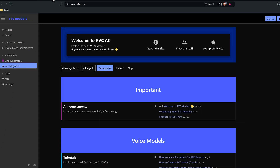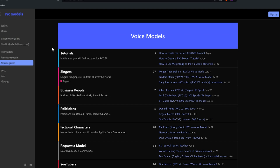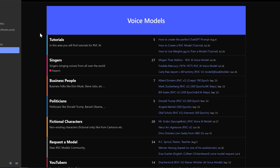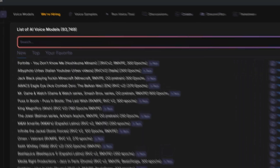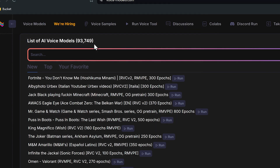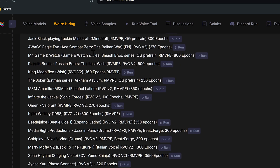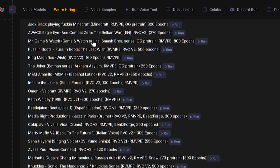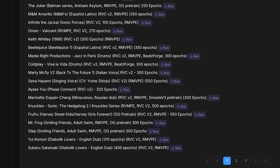It does this by applying so-called RVC models that can transform the unique qualities of any input voice into a target voice of a specific person or character. And for most famous characters or celebrities, these models already exist and are available for download.